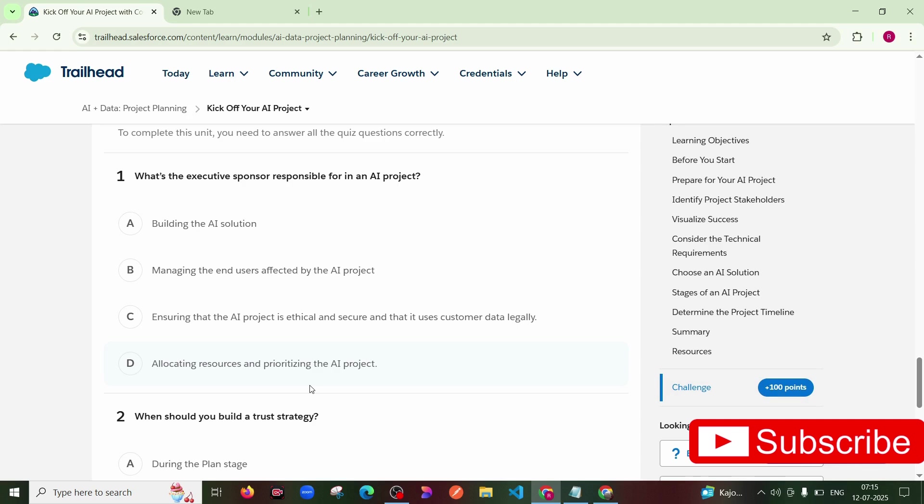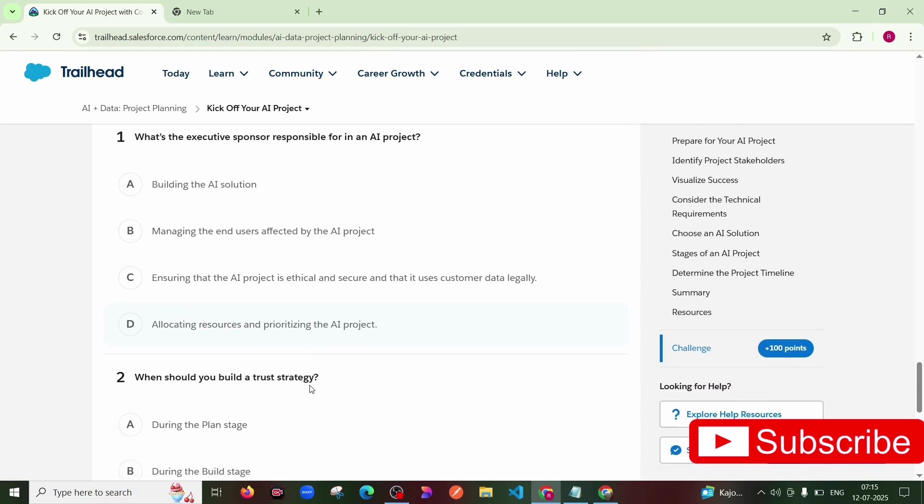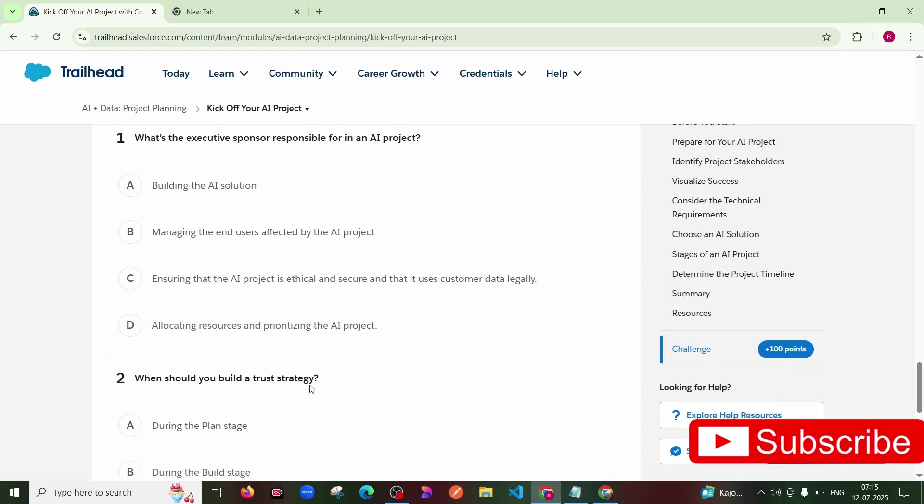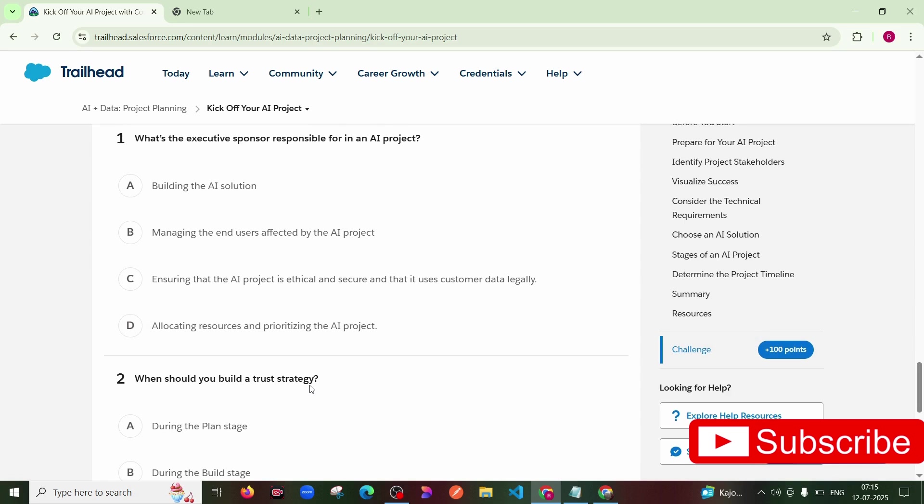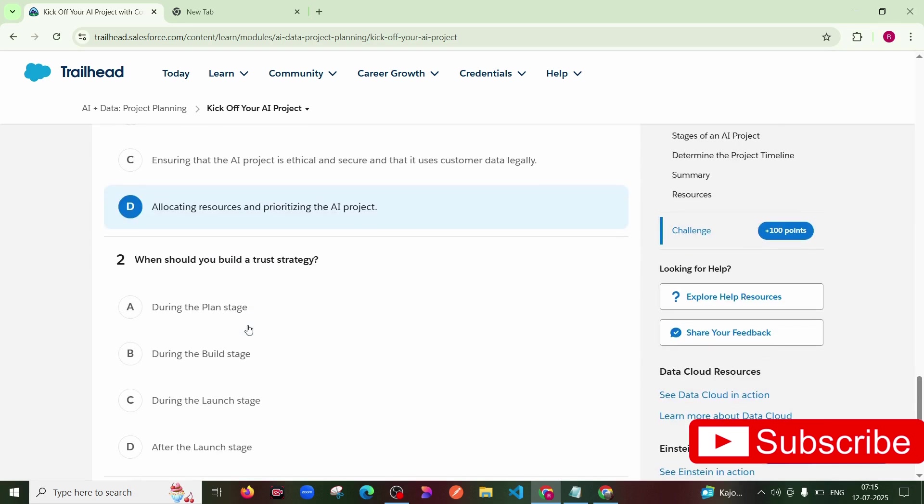Third option: ensuring that the AI project is ethical and secure and that it uses customer data legally. And last option: allocating resources and prioritizing the AI project. So the option is D. Then second question is: When should you build a trust strategy? The correct option is during the planning stage.